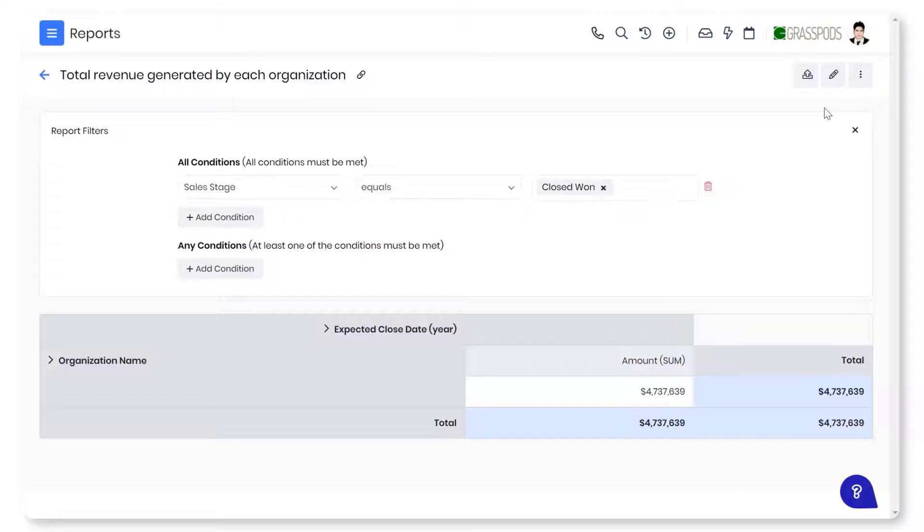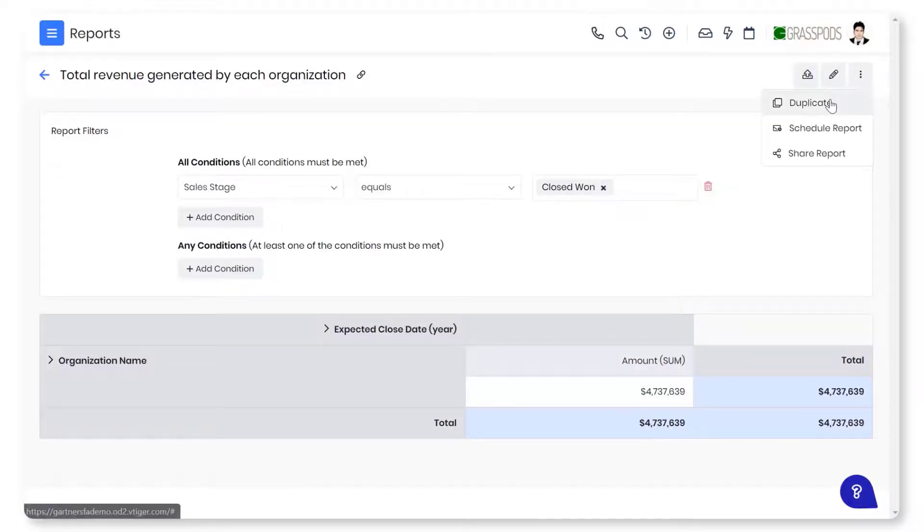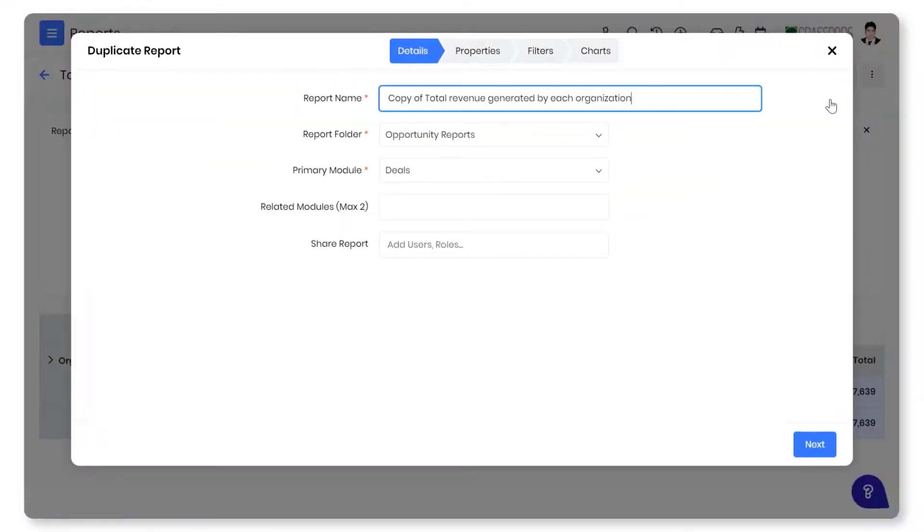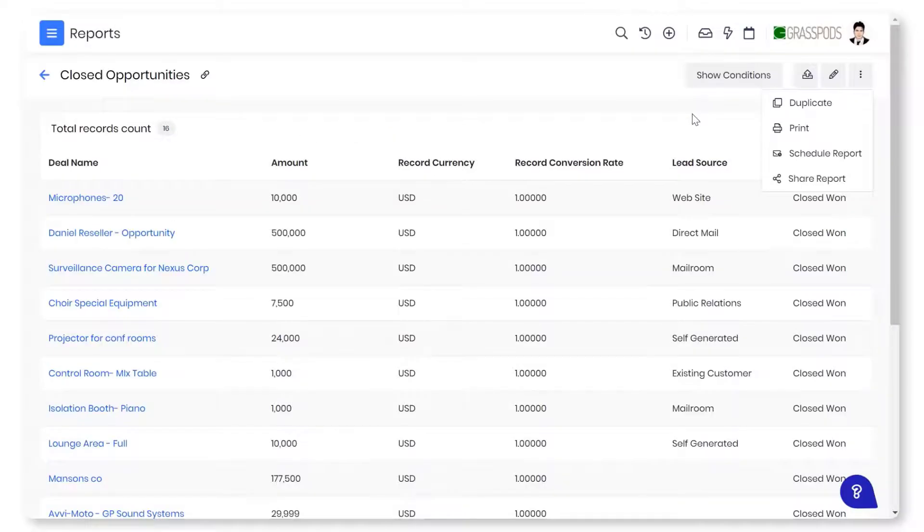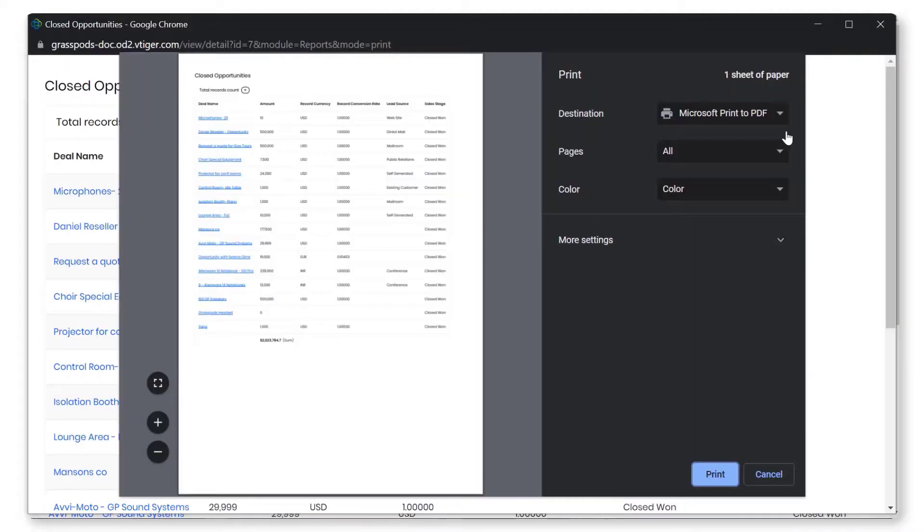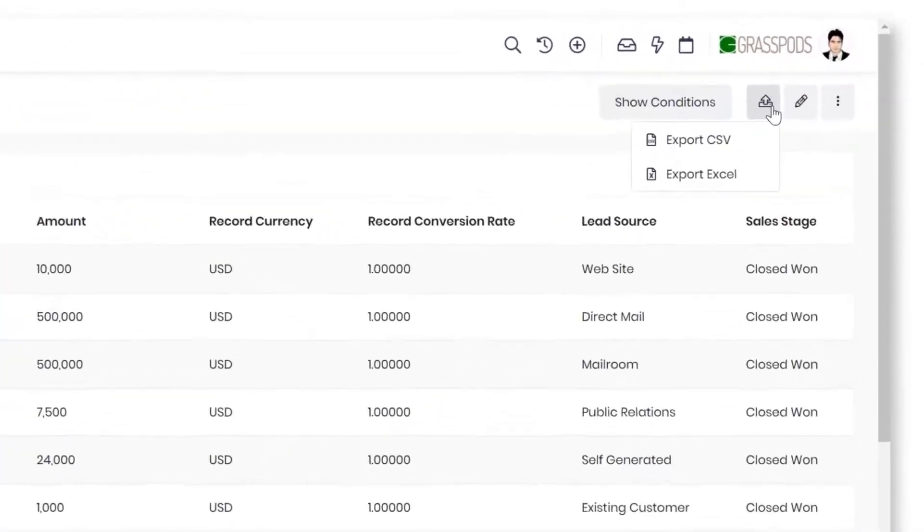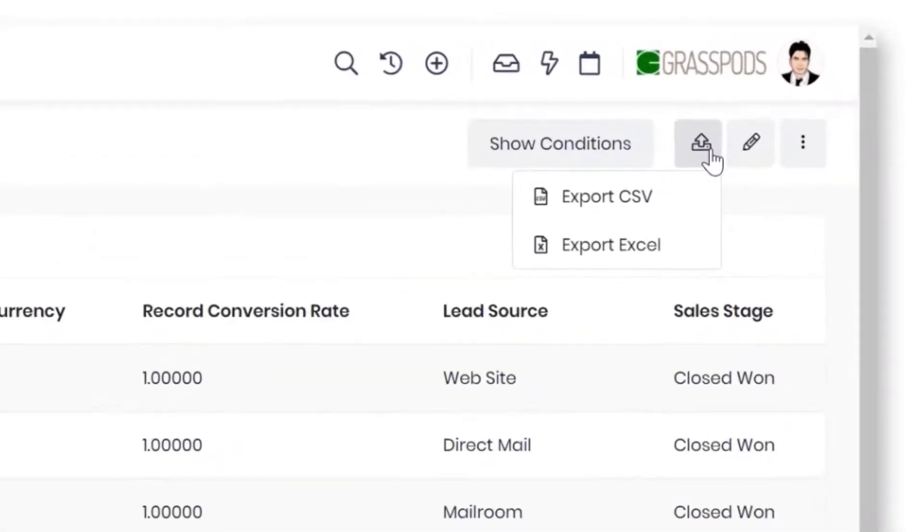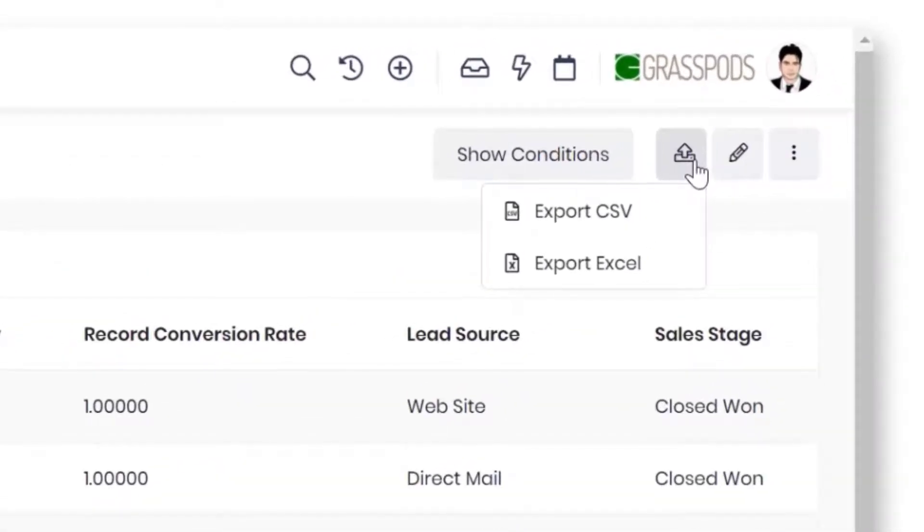You can perform certain actions on a report. The duplicate option lets you modify the same report with the same report content and different conditions. The print option lets you print the complete report. The export option will let you export the report in either CSV or Excel format.